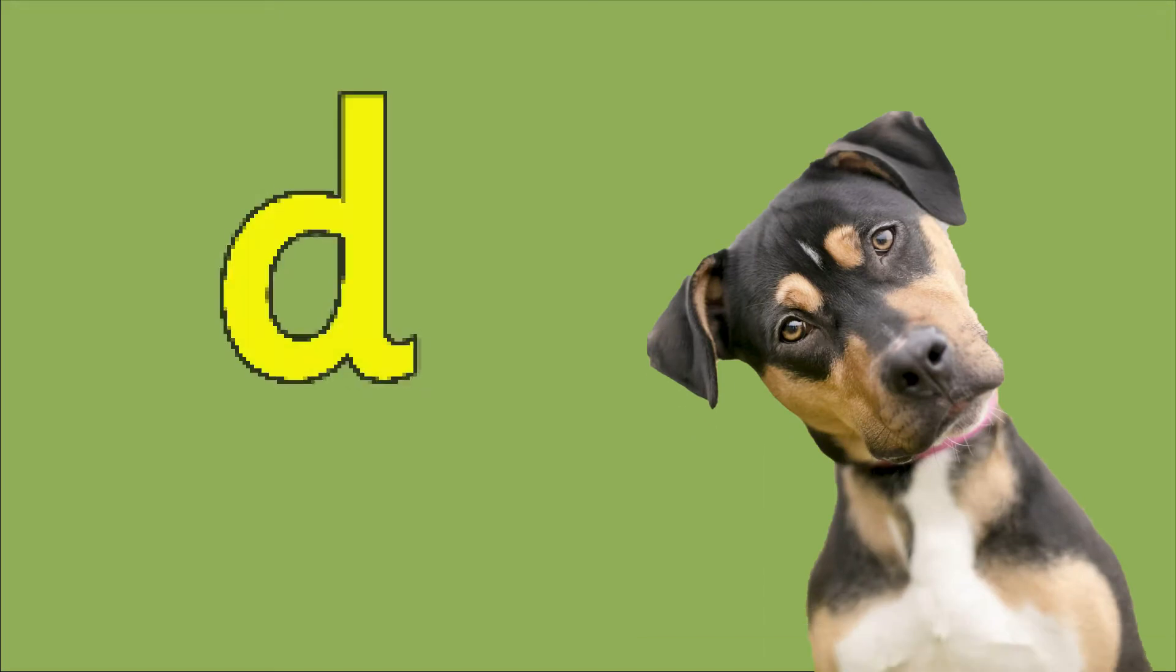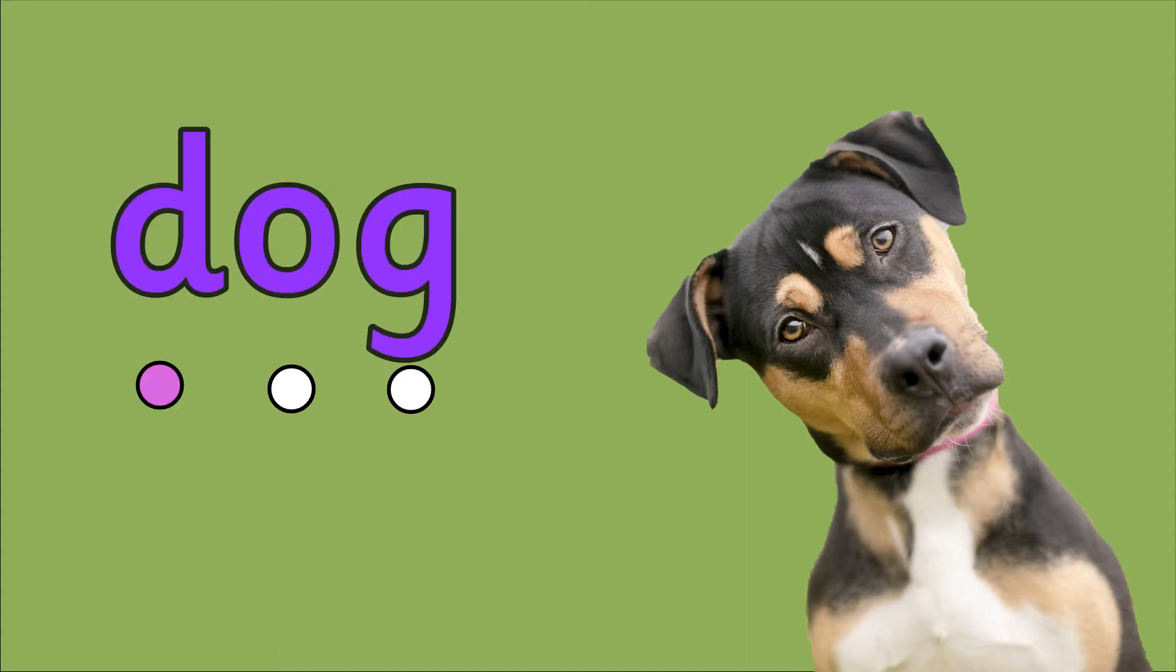The word dog has a d at the beginning. D, A, G. Dog. Did you get it right?